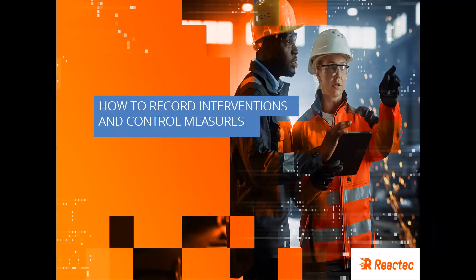This video will cover how to create control measures and interventions and also how to add interventions e-signatures within the Reactec Analytics Platform.